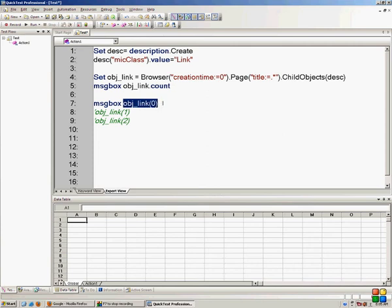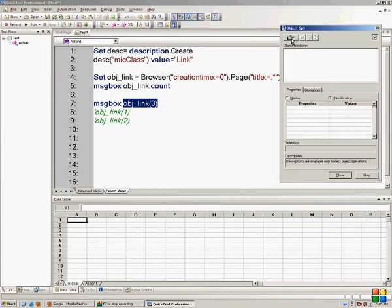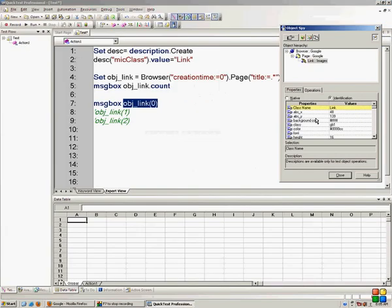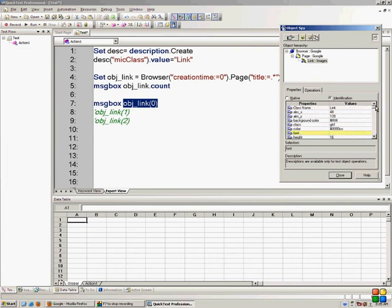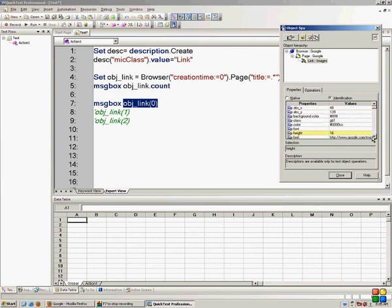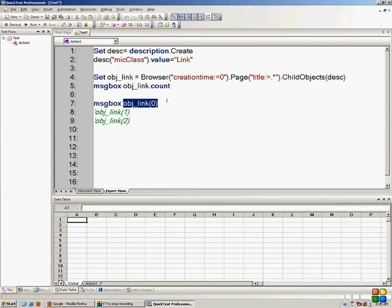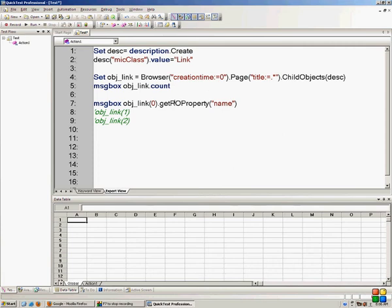Although the first link is present at objLink(0), it doesn't mean the name of the first link is directly accessible that way. If you spy the first link of the page — for example 'Images' — all the properties of that link are present in objLink(0). I want to print the property called 'name'. I want to extract the runtime property called 'name' from objLink(0). These properties are known as RO properties — runtime object properties.